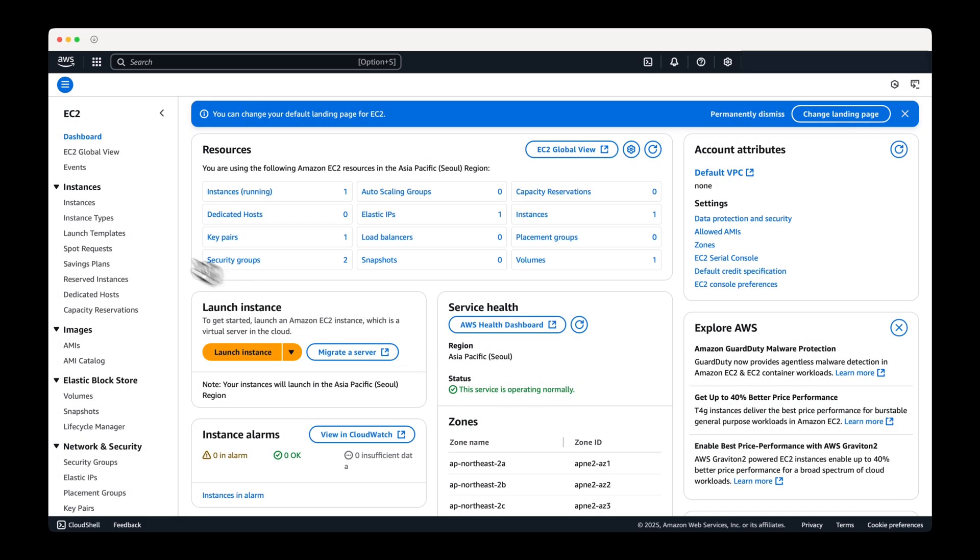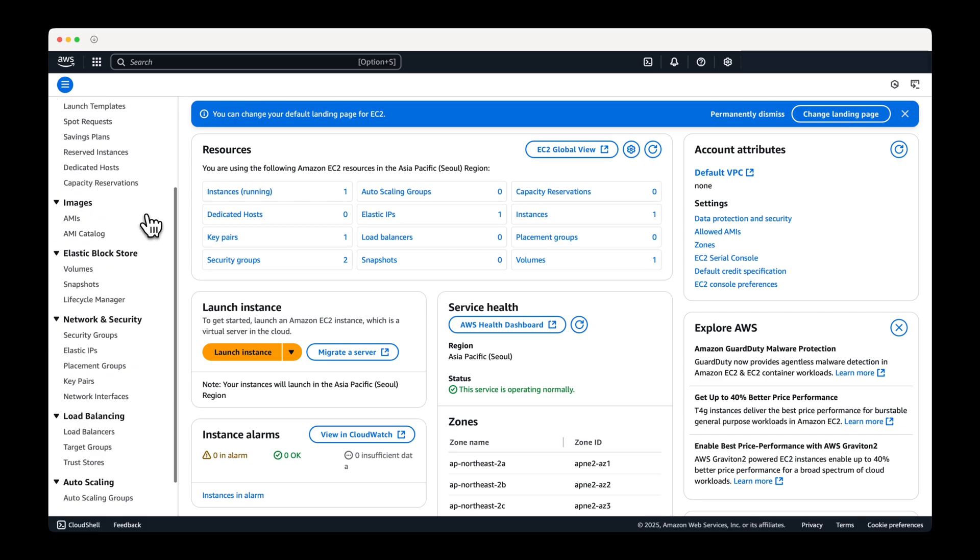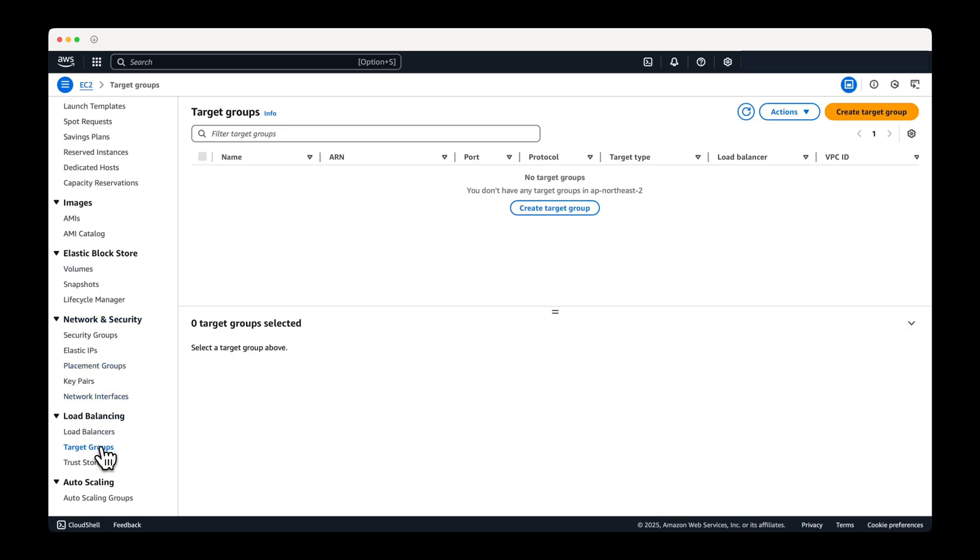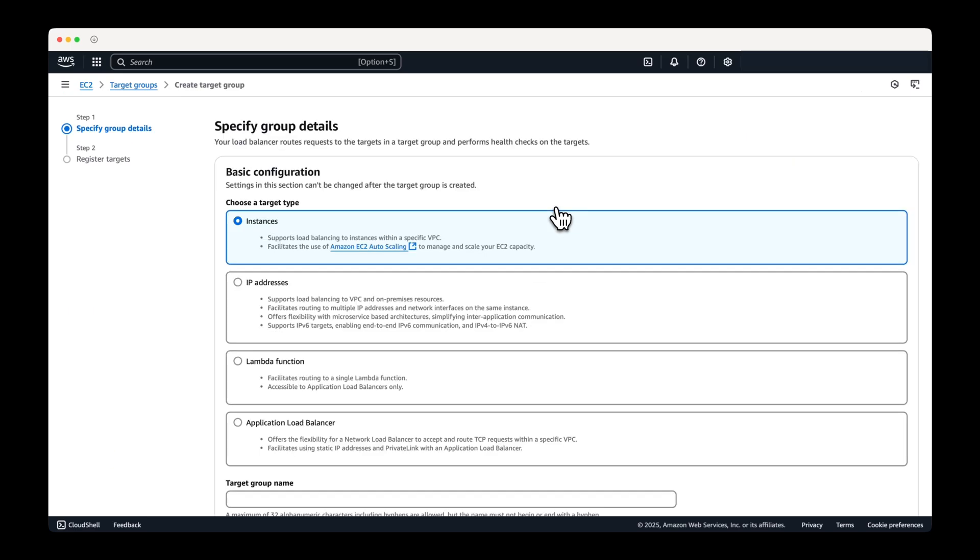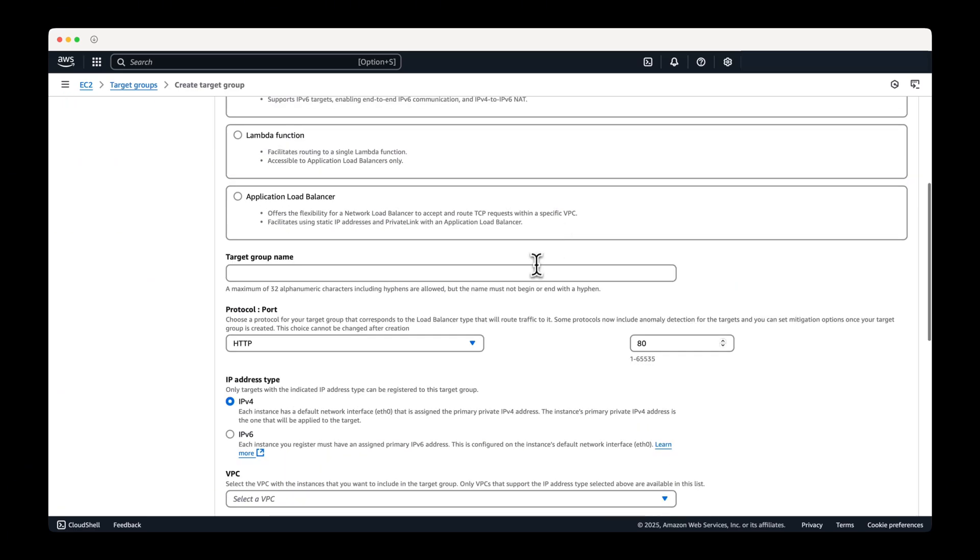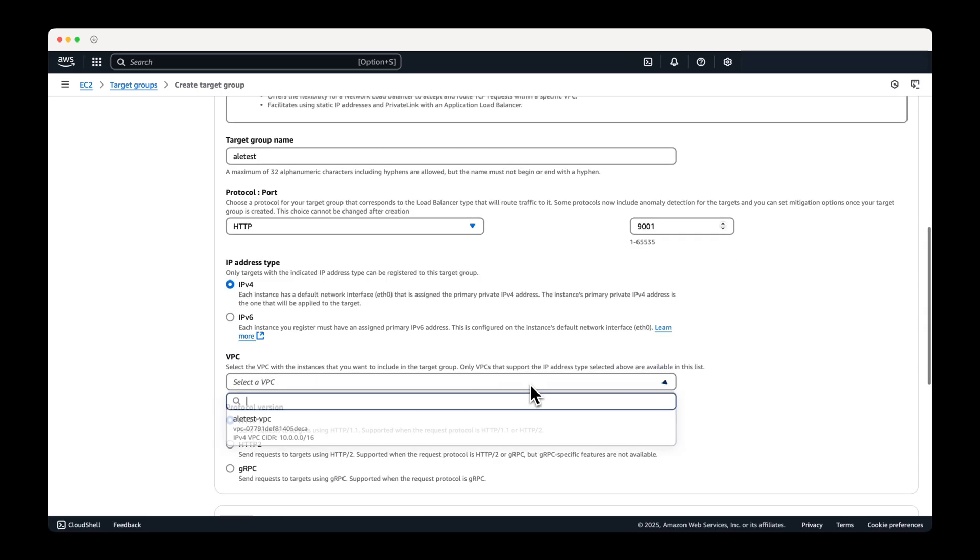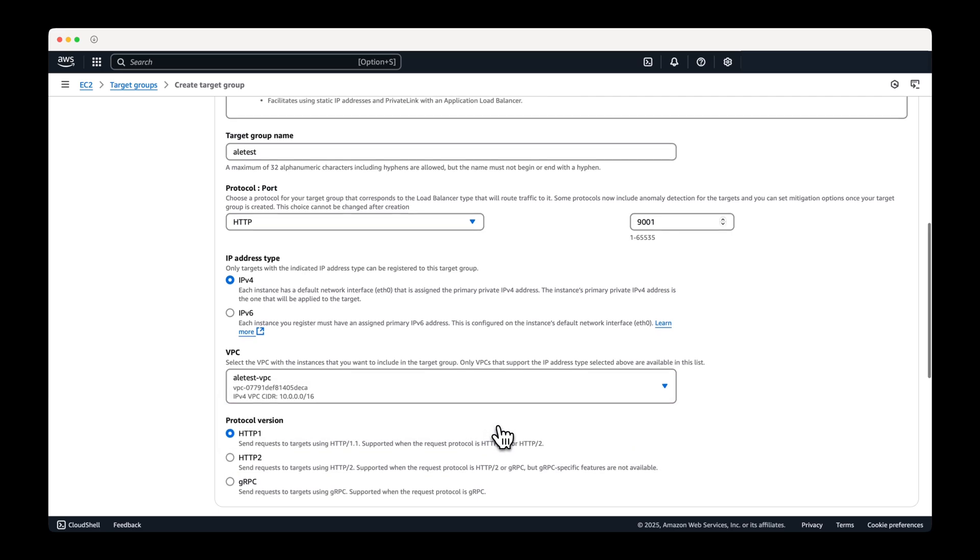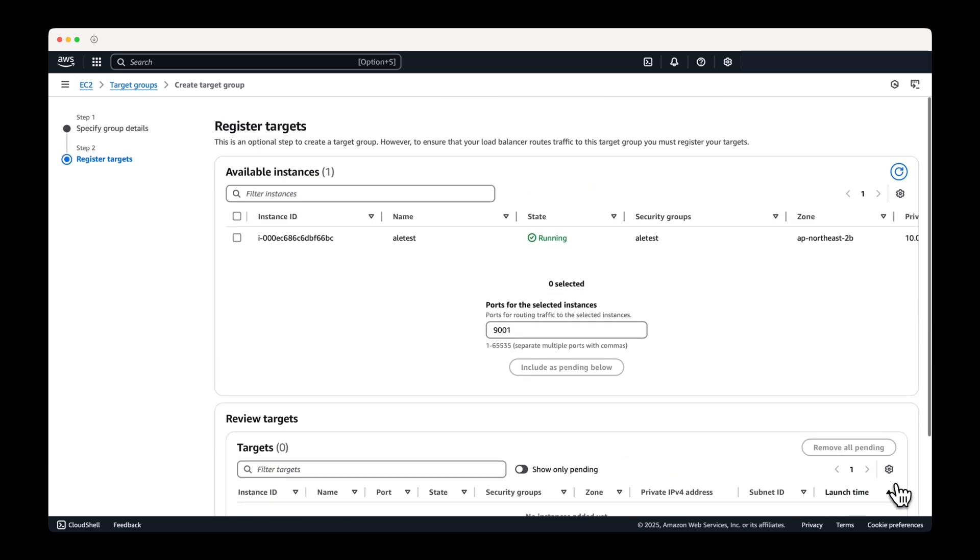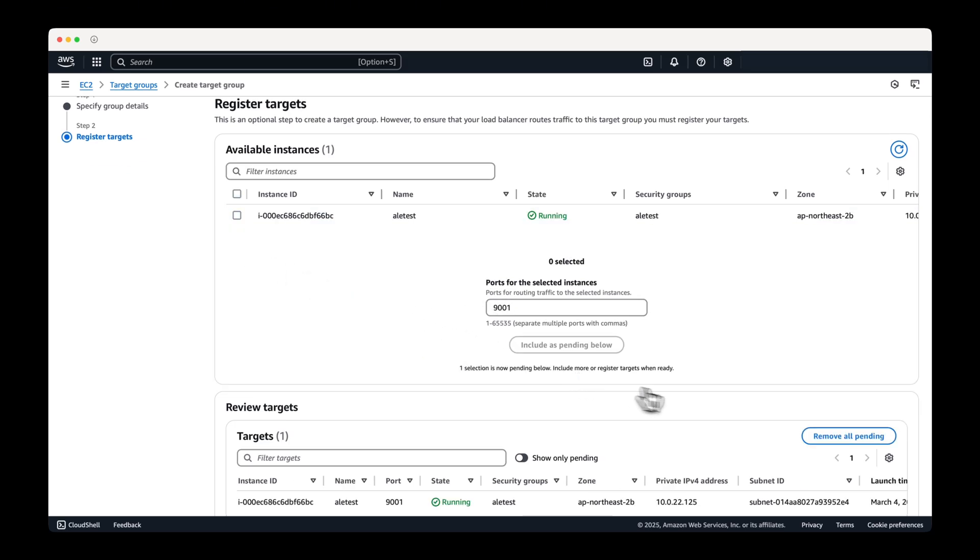Next, go to the AWS console to create and configure a load balancer. Start by creating a target group. In the target group settings, change the HTTP protocol port to 9001. Select the instance as shown on the screen and create the target group.